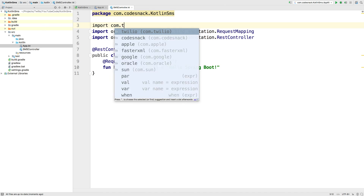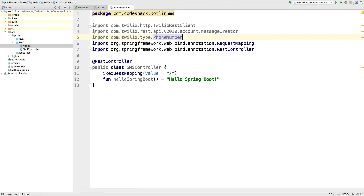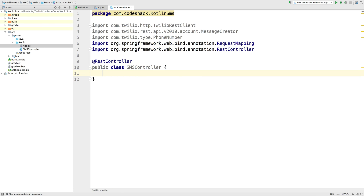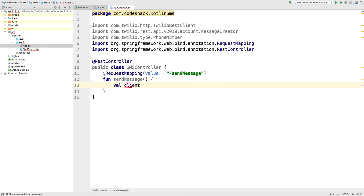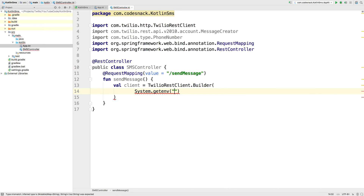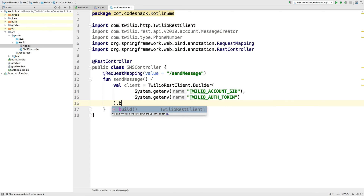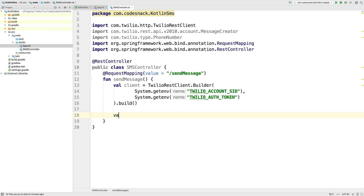We're going to pull in some objects out of the Twilio helper library — namely the Twilio REST client, message creator, and phone number objects for our outbound SMS part. We'll create a new request mapping for send message, then create a Twilio REST client builder. That's going to take some credentials from our Twilio account. I'm going to get them out of my environment variables — we need the account SID and auth token, which you can find in the Twilio console — and then we'll build the Twilio REST client.